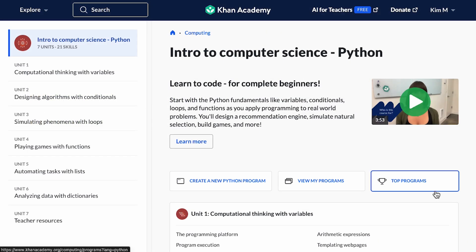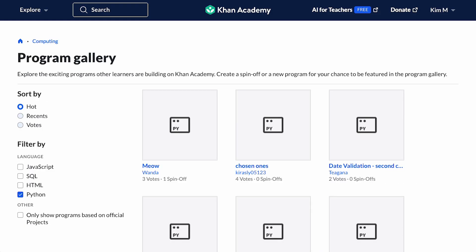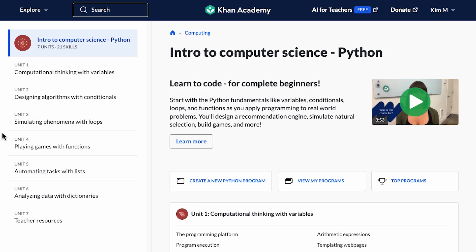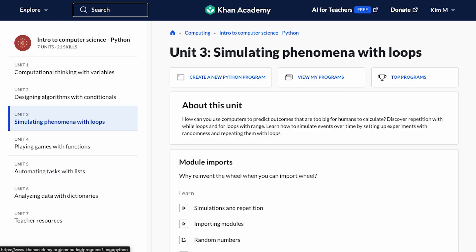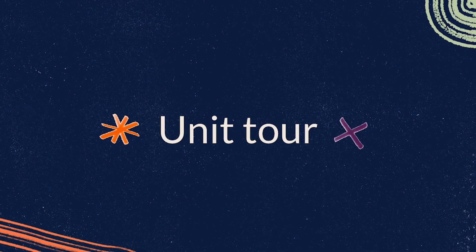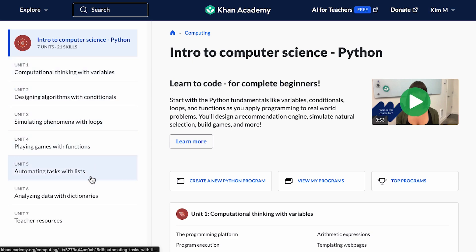The last button, Top Programs, brings you to a gallery of programs that other learners have created, which you or your students can use for inspiration. All of these buttons are available on the course homepage or at the top of any of the unit pages in this course. Let's take a closer look at one of our units. You'll notice that each unit covers a different core concept and comes with its own theme.